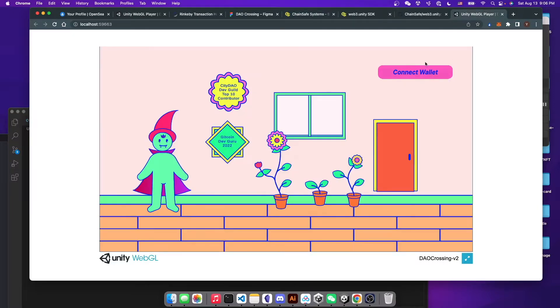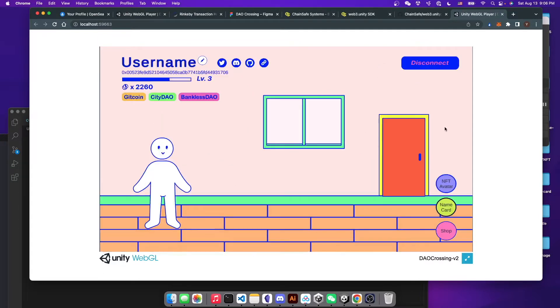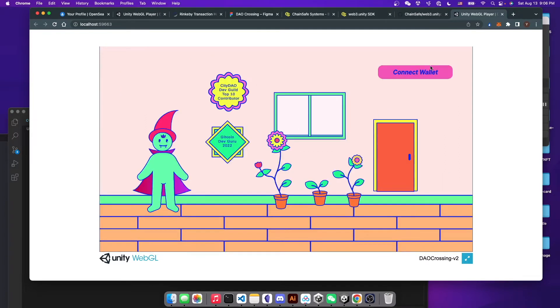So here is a demonstration of the game I'm developing right now. And as you can see, after you connect to your wallet, you can have your wallet address displayed here. And then you can also disconnect your wallet.